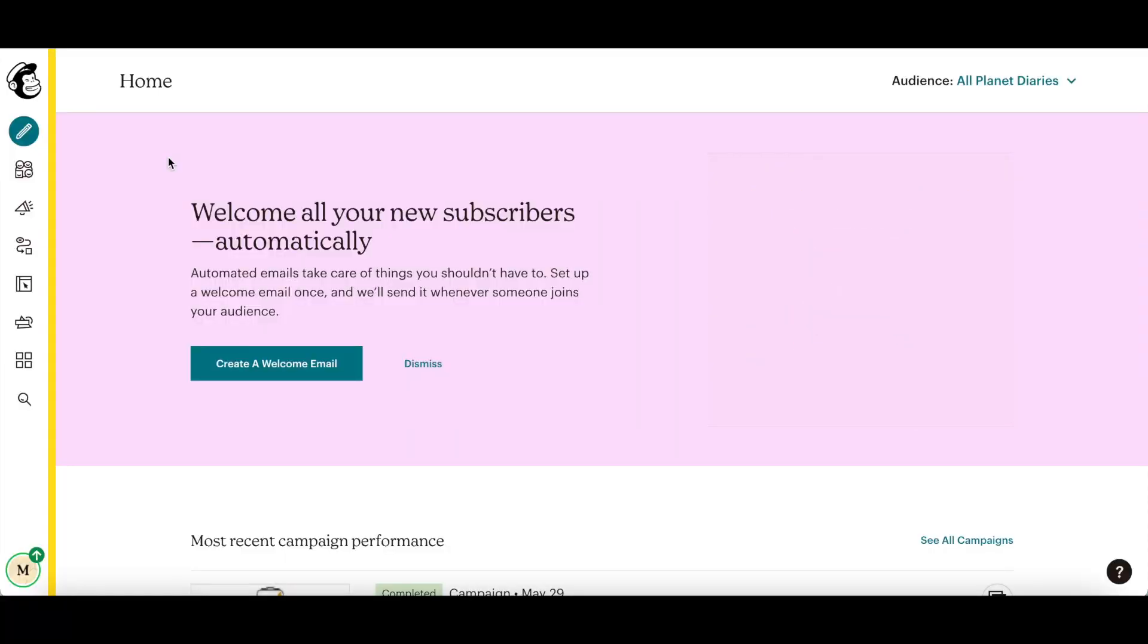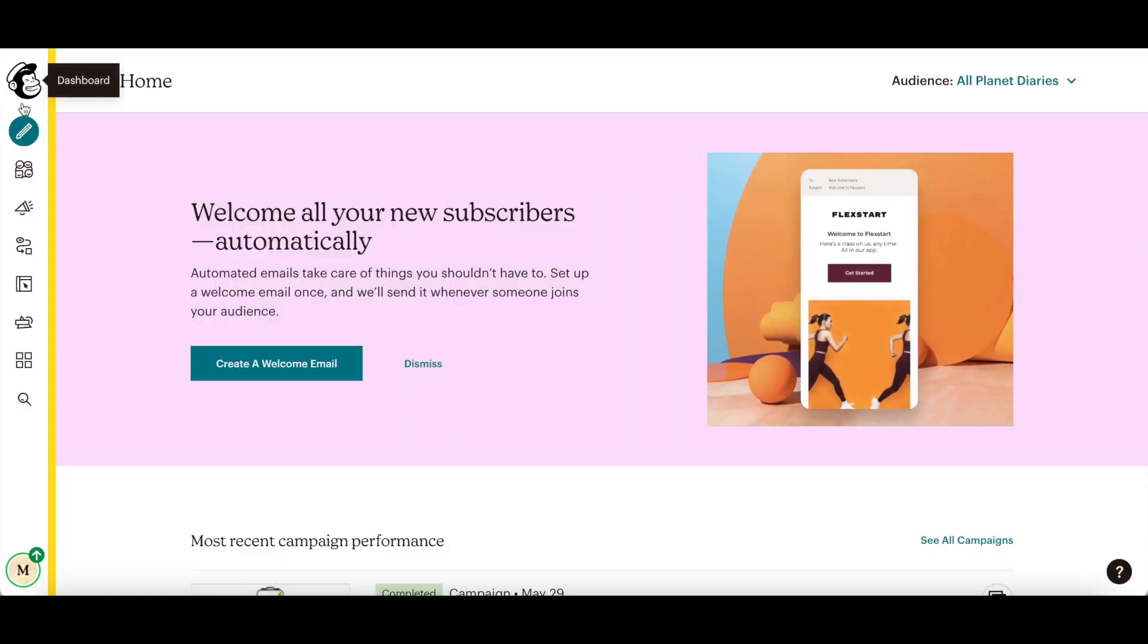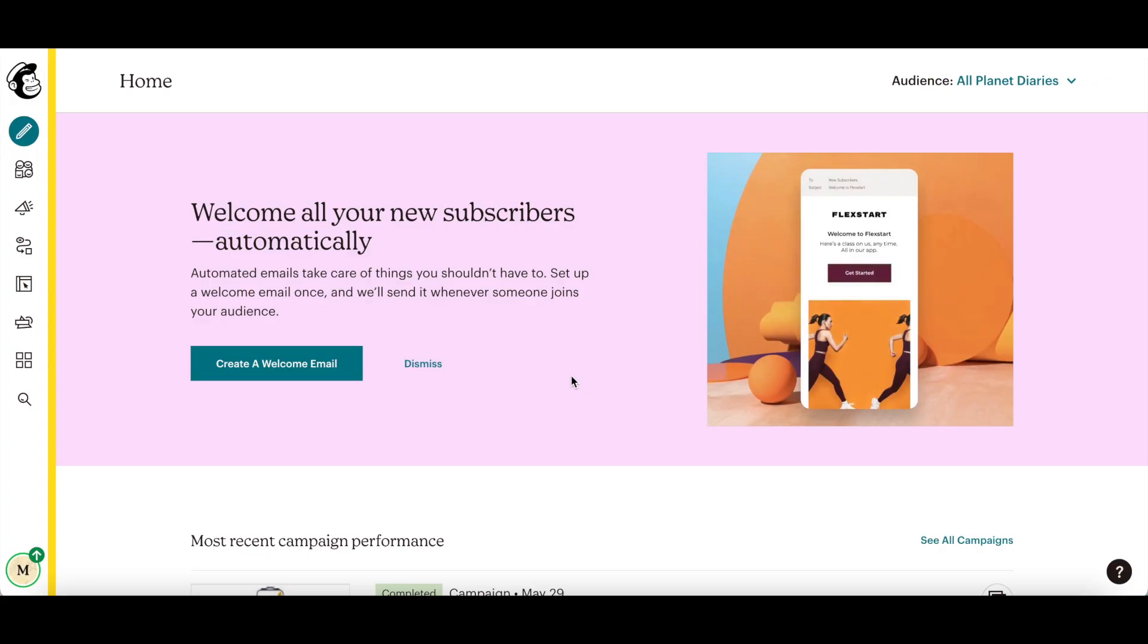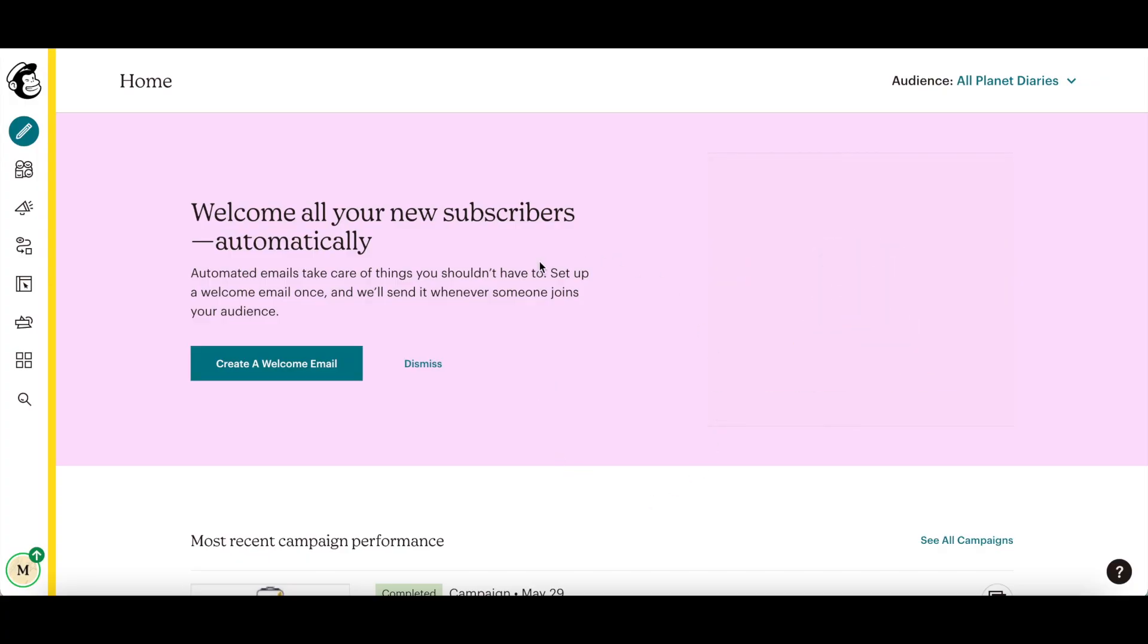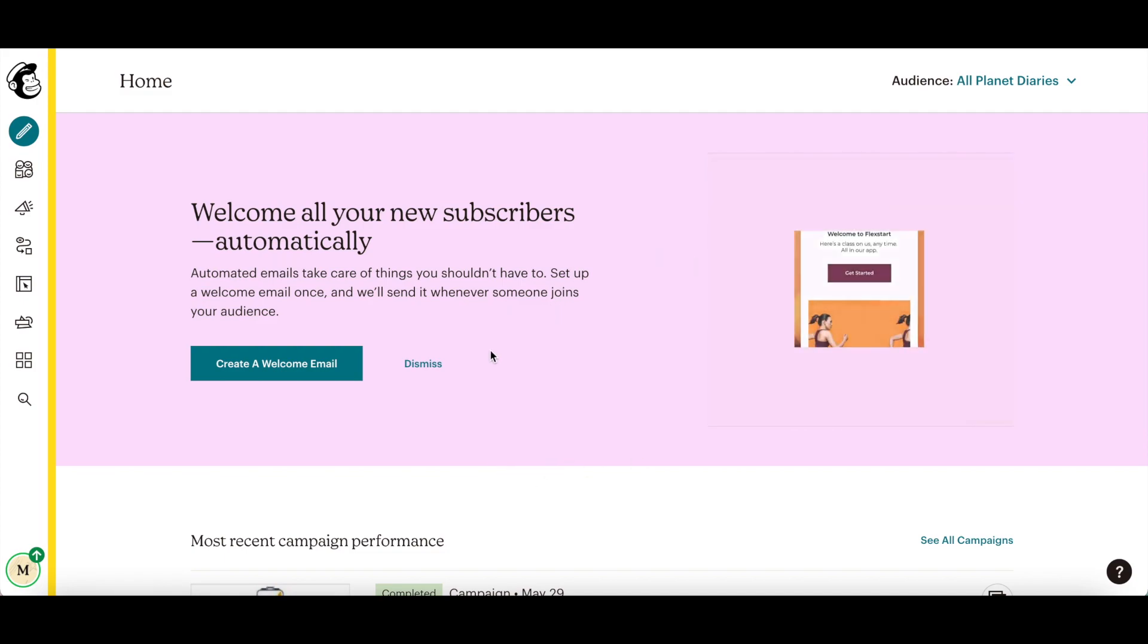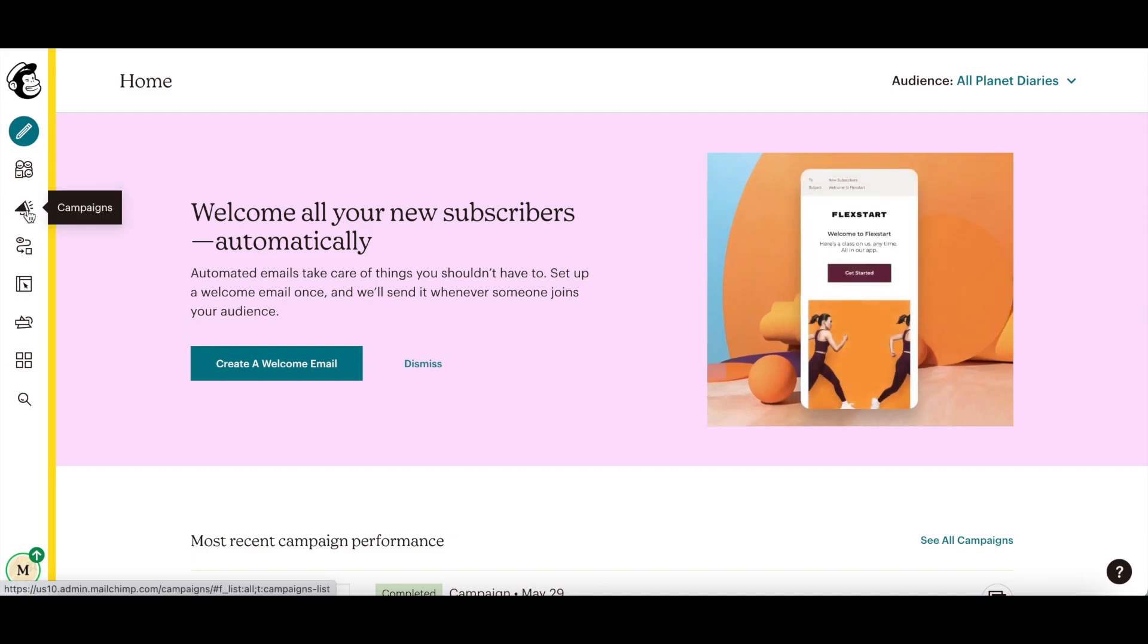First off, if you don't have a MailChimp account yet, just click on the link in the description box below to sign up for free. To create a landing page in MailChimp, log in to your MailChimp account, and then click on campaigns from the left-hand side panel.